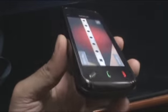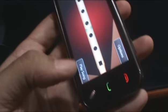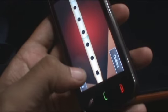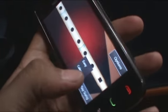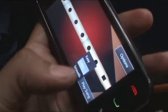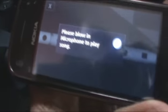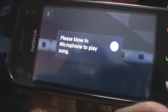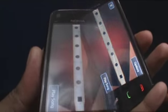I started up the flute application and as you can see it's a virtual flute right there. You can play a couple of songs. You have to blow into the microphone to start playing. So let's see how it is.